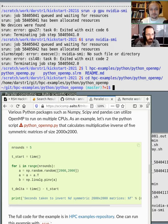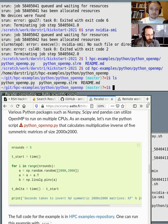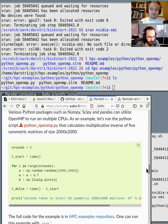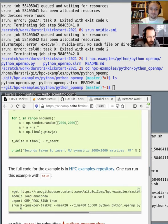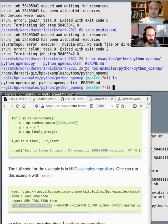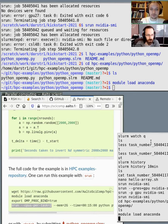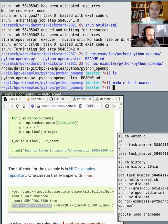I'll change to the HPC examples directory. If you look at the example with the srun statement and scroll down, you can see you can specify the CPUs per task parameter, which tells Slurm to allocate multiple CPUs for this task or job.